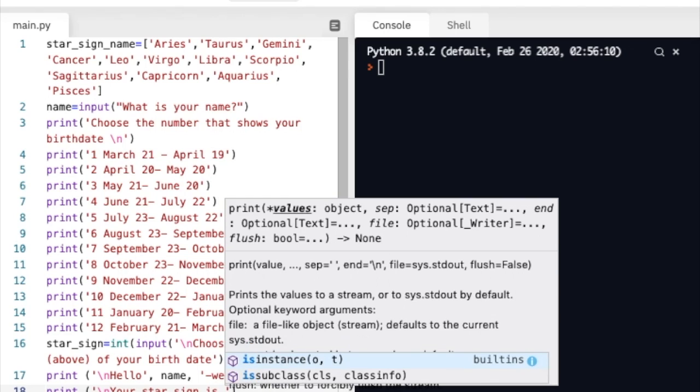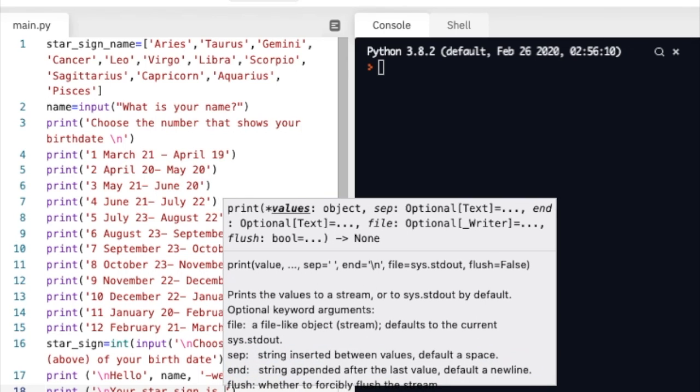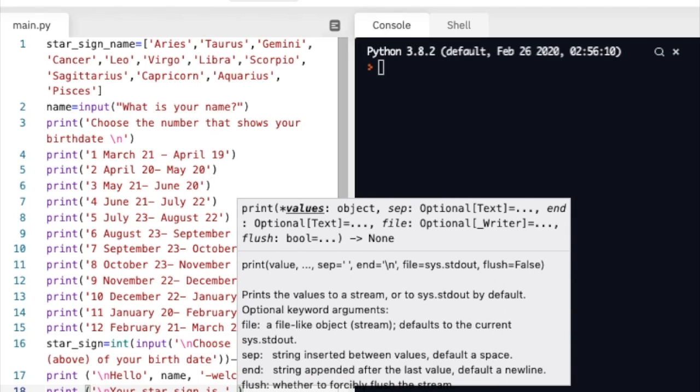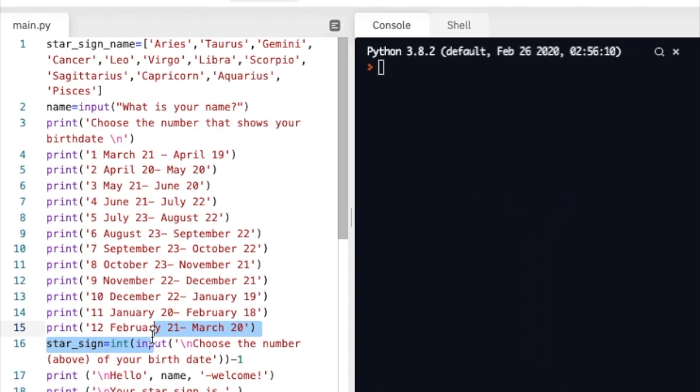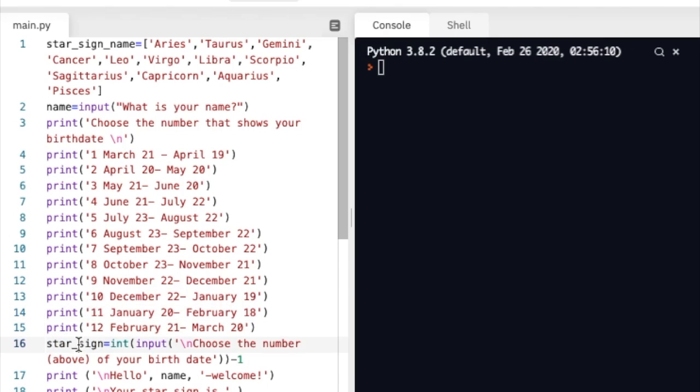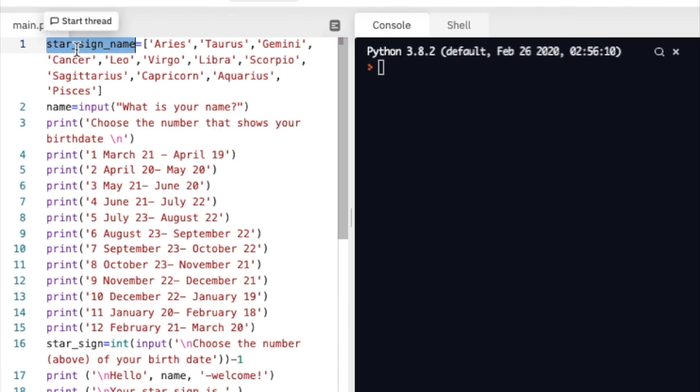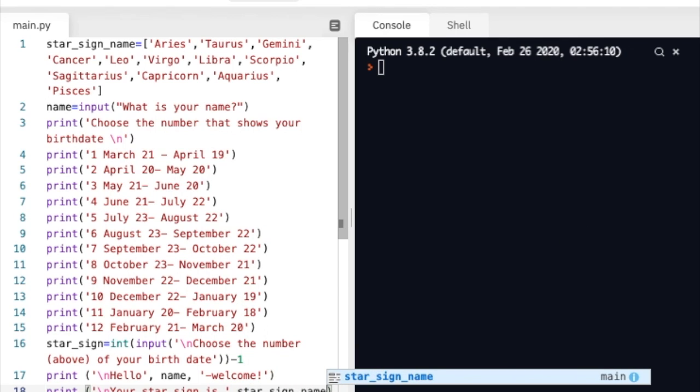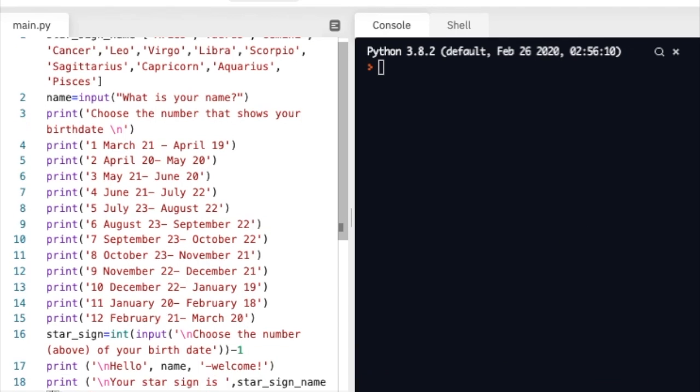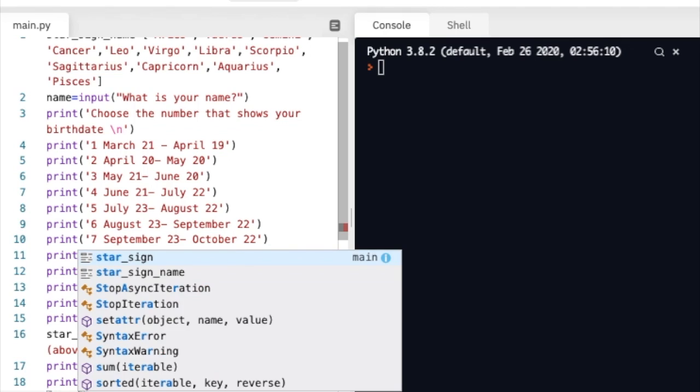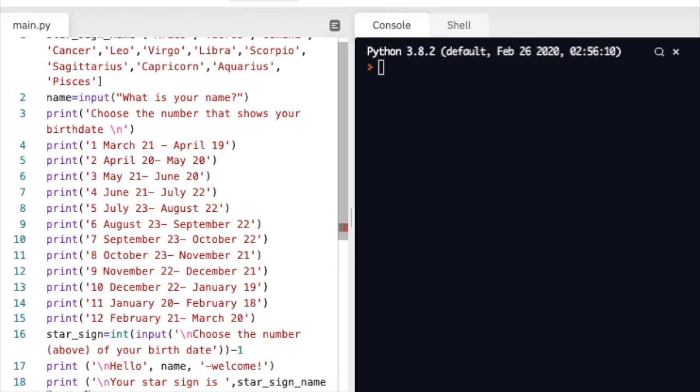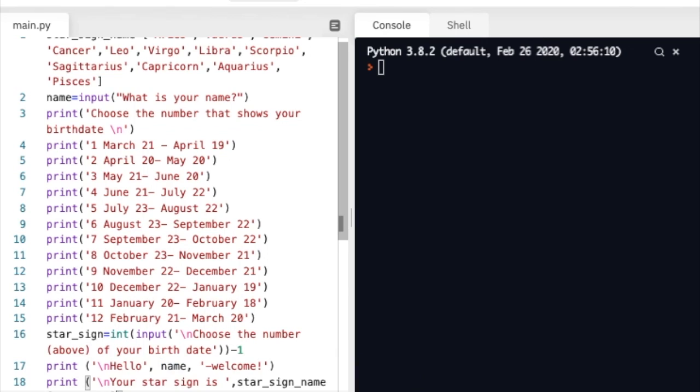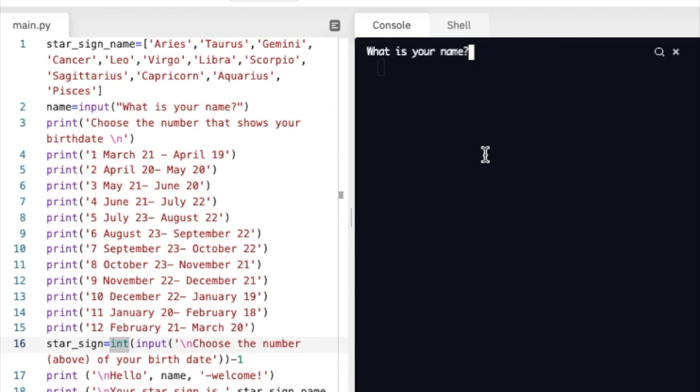And finally we'll print to them their star sign. To print their star sign we're going to leave a space here so it looks grammatically correct. We're going to combine two things: we're going to combine this and we're going to combine this list in order to print their star sign. So star_sign_name and star_sign. And looks like there's no errors in our code.